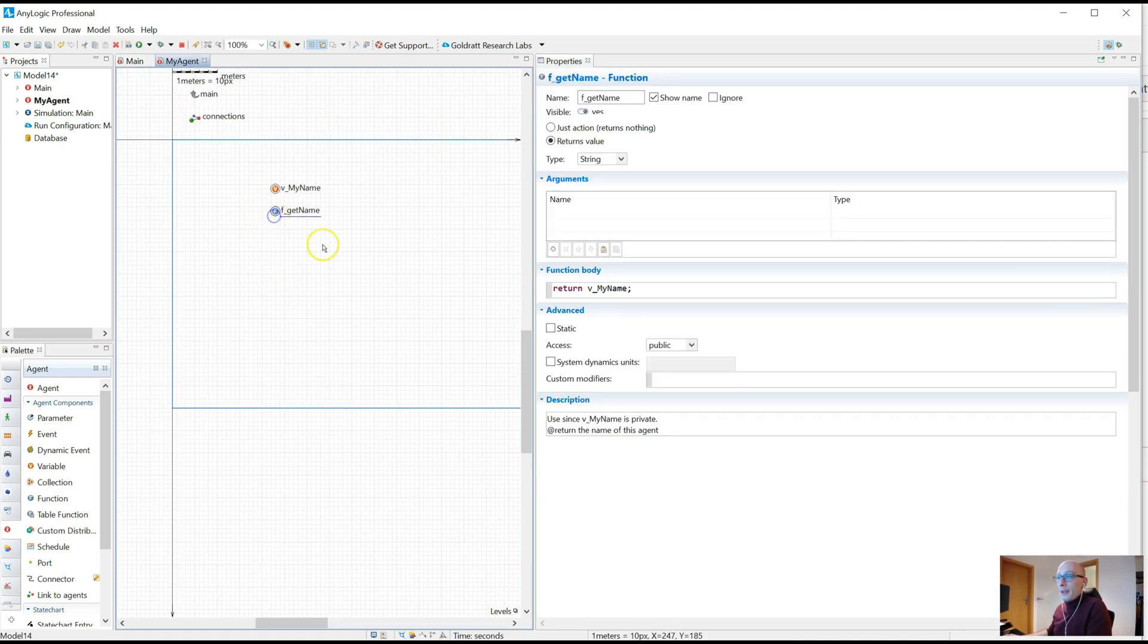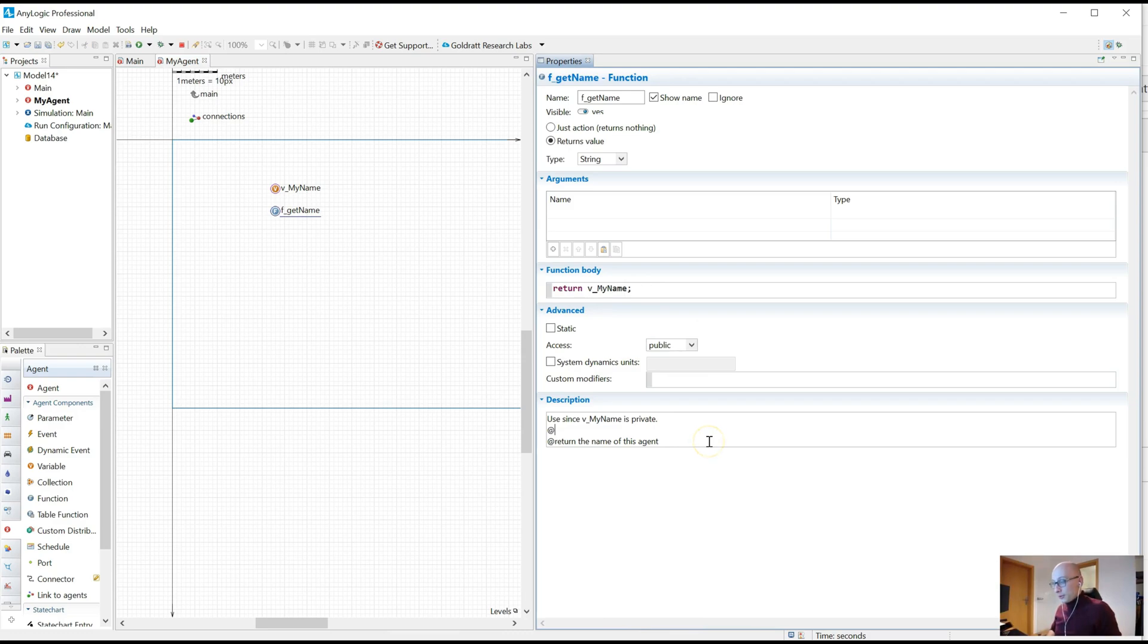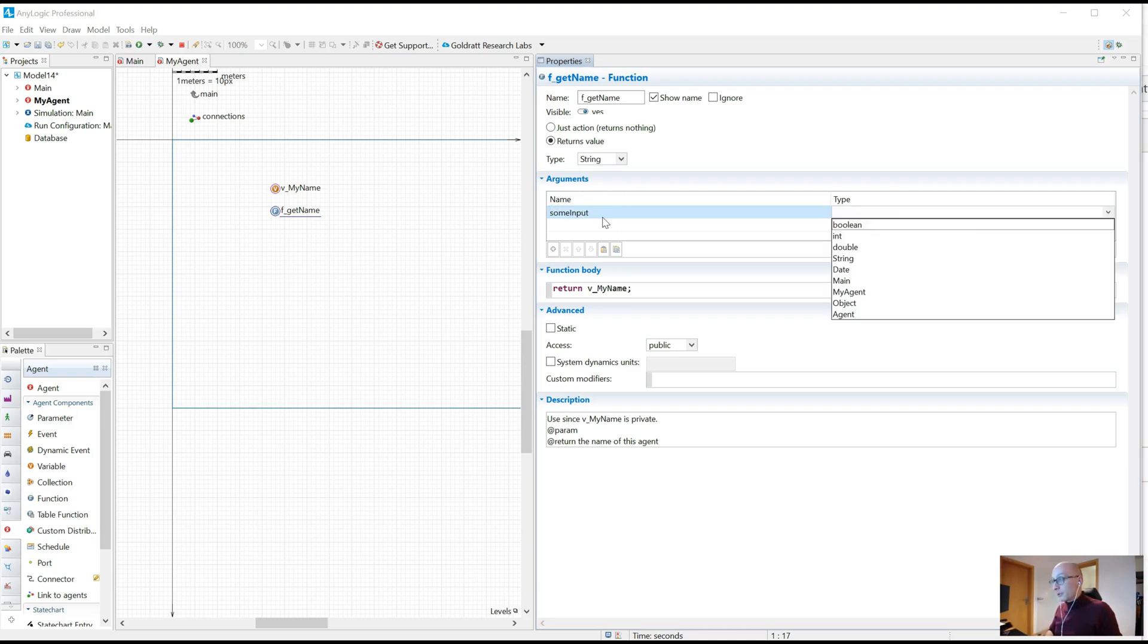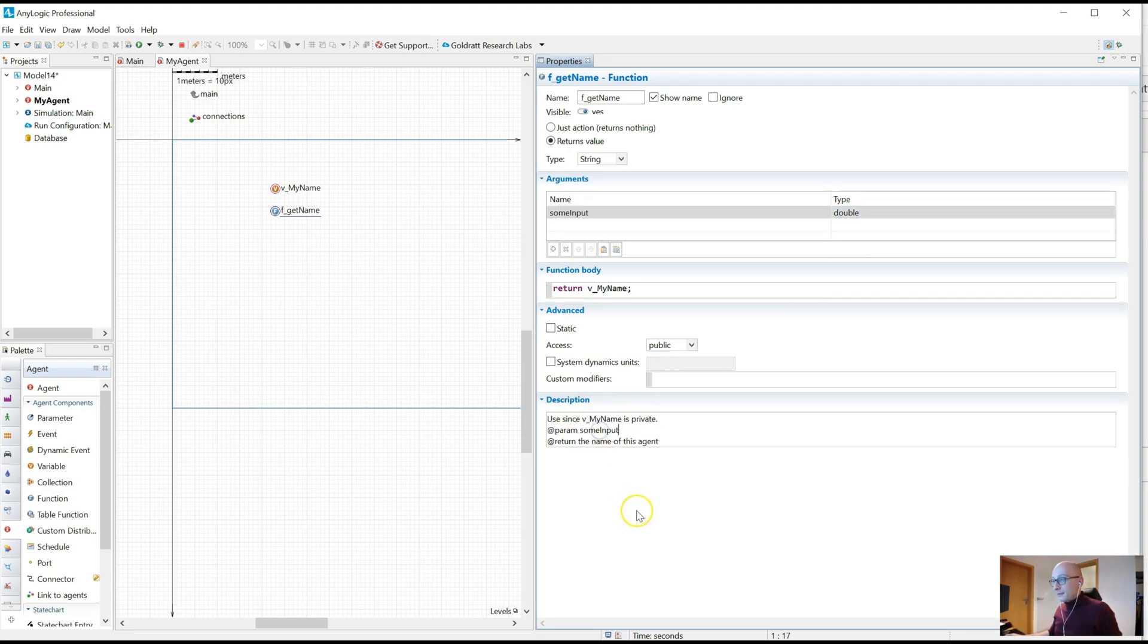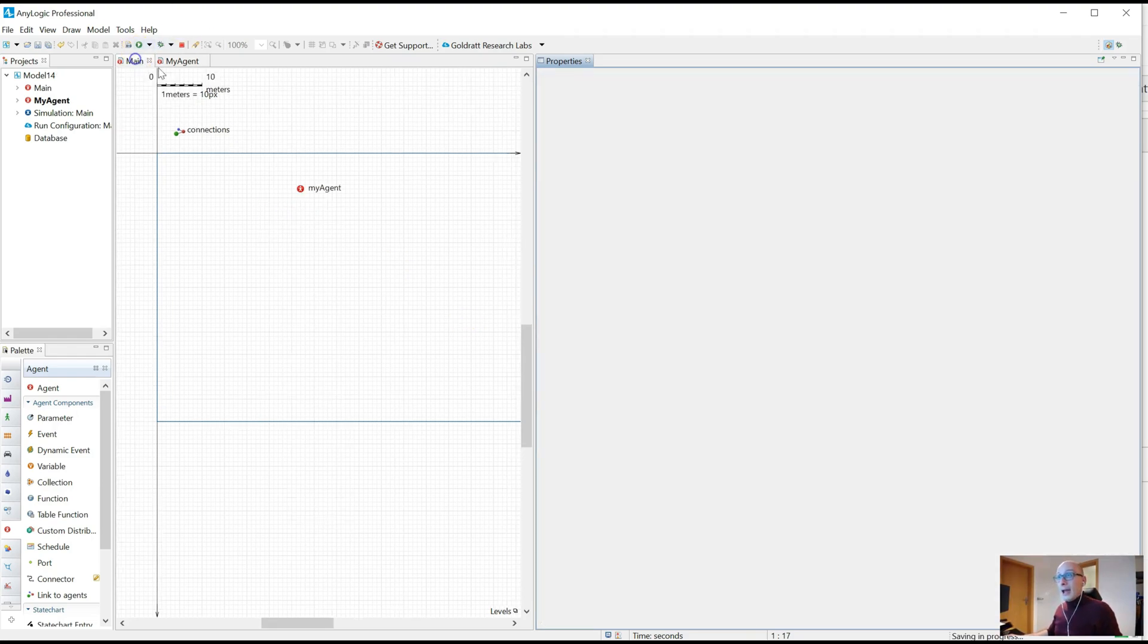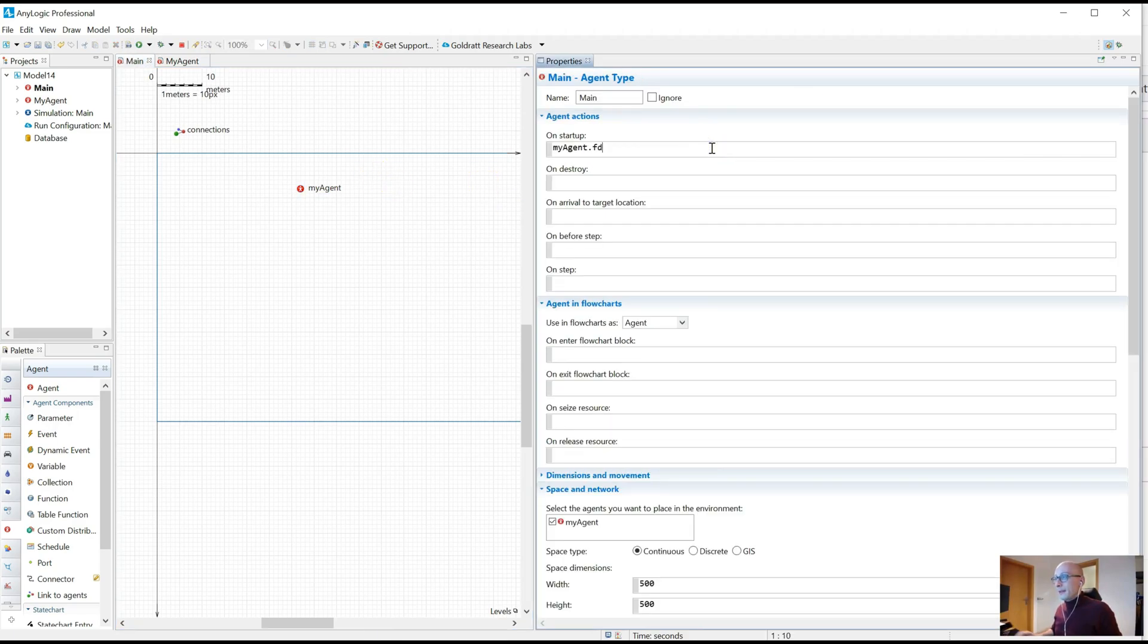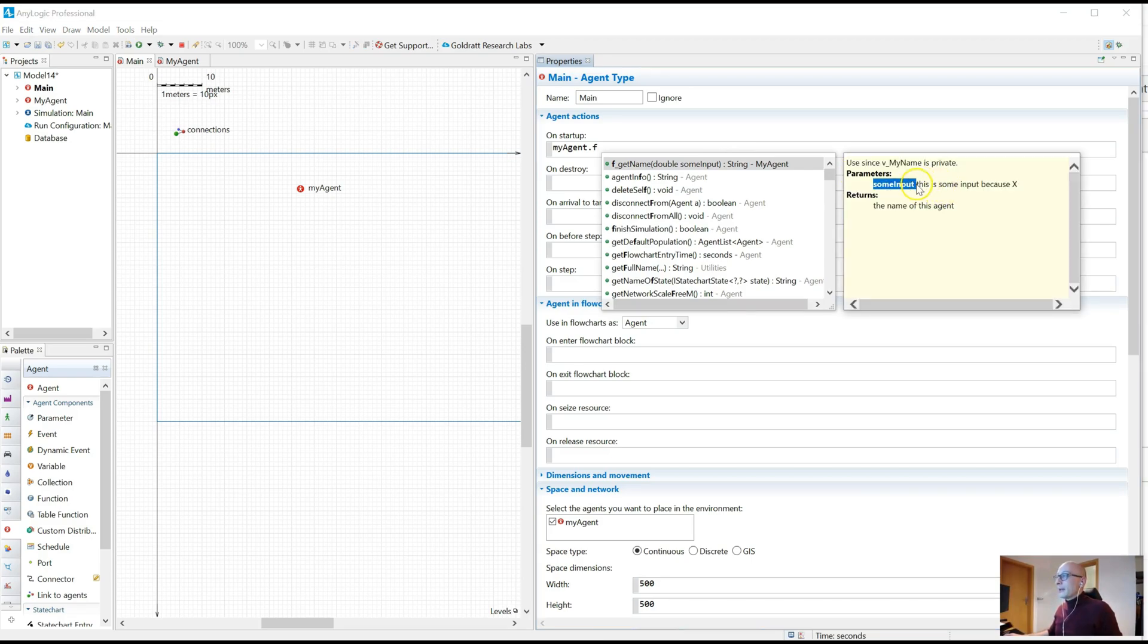So there are a couple of other handles that you can use and should use. One is called @param. If your function has an input parameter, some input, whatever. And now you can say some input, this is some input because x. Again, a why description is always very useful. And if we go back to code complete, sorry, that's here, we now have additional formatting where it lists all the parameters, some input, and then the description of what that some input parameter is doing.